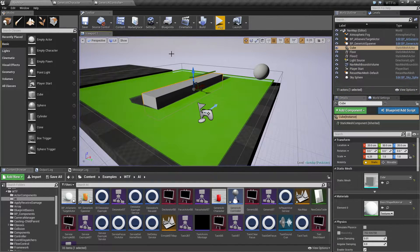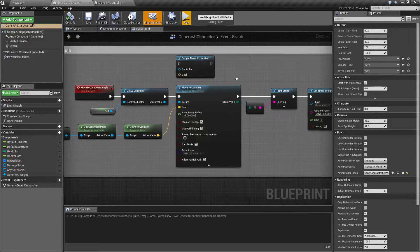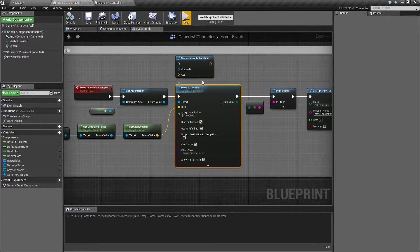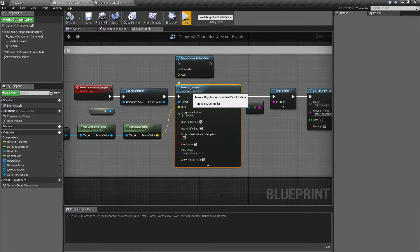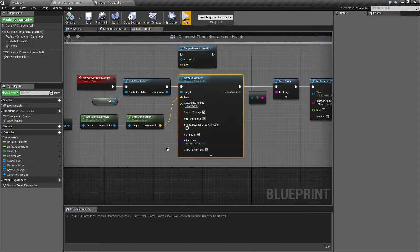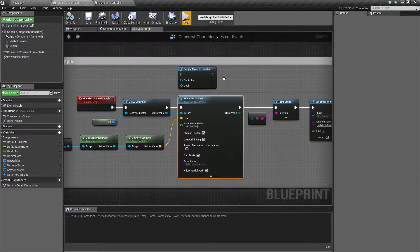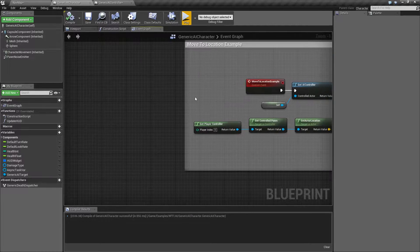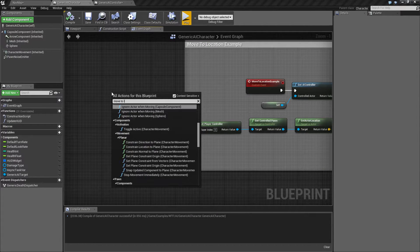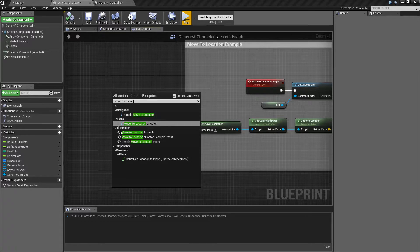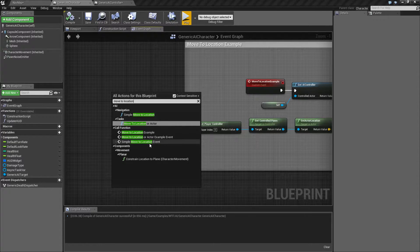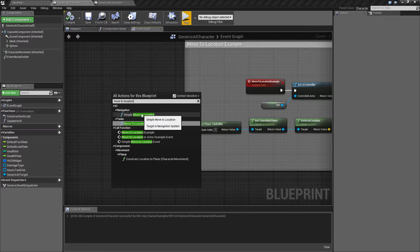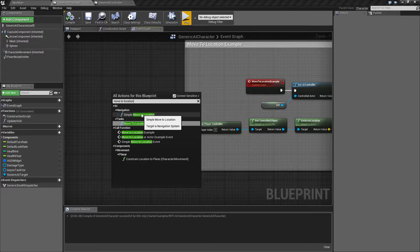So, we are using the Move to Location node. This is part of the navigation system and it's using the AI controller in order to move. Let me go ahead and pull up the node itself somewhere where I have some room. And you'll notice that when you type in Move to Location, it's not going to come up. You have your simple Move to Location and that's going to use your navigation system and it's not going to require anything special. It's a basic Move to.